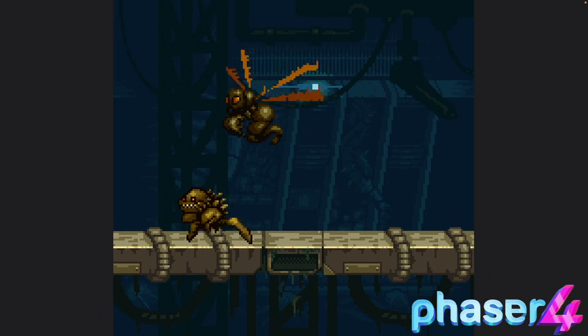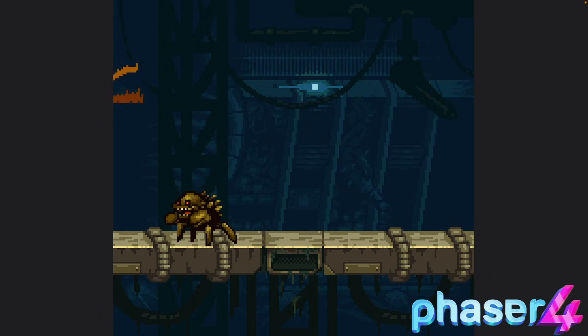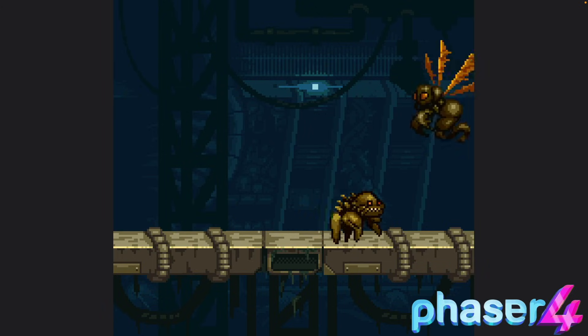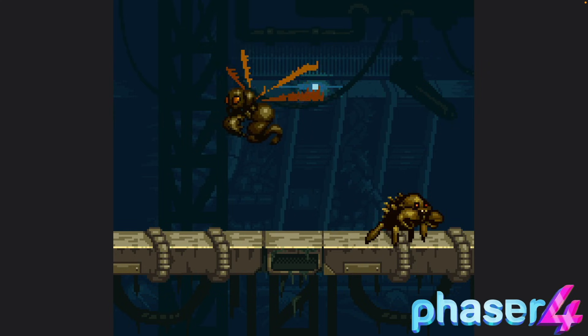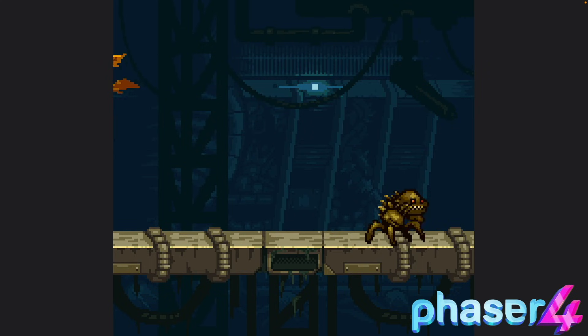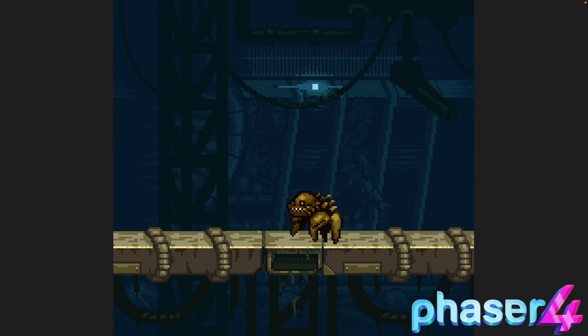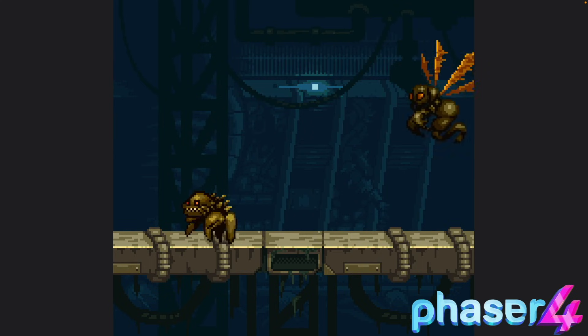Hey everyone! In this tutorial, we're going to learn how to animate sprite sheets in Phaser 4. You'll see how to import, load, and play animation step by step. Let's get started.